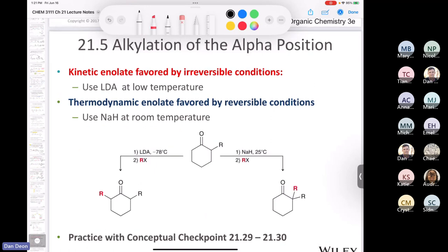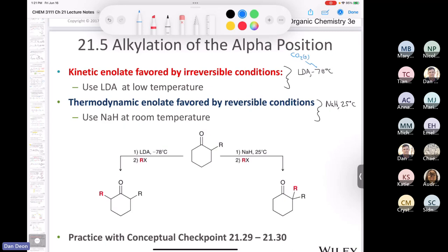To form the kinetic enolate, use LDA at −78 °C. To form the thermodynamic enolate, use sodium hydride at room temperature. Why −78 °C? That temperature comes from a bath of solid carbon dioxide (dry ice) mixed with isopropanol — when you mix them you get a bath at exactly −78 °C. Chemists use this routinely for low-temperature reactions. Using LDA at low temperature gives you the kinetic enolate.